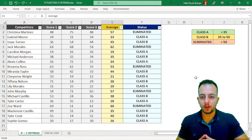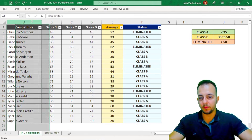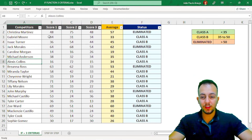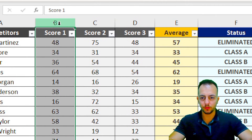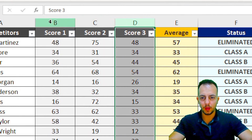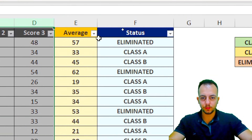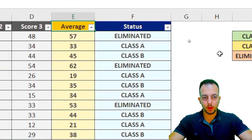Here I have some data with a bunch of competitors. Each competitor has three scores — Score 1, 2, and 3. And from these scores, I have the average of each competitor.